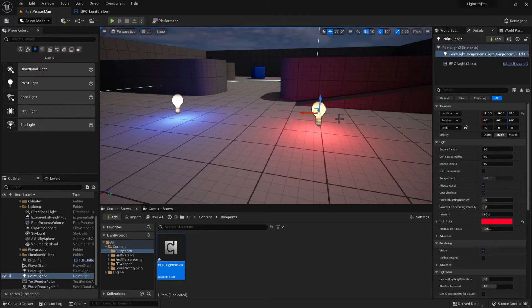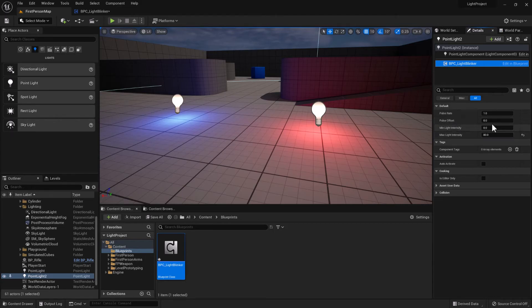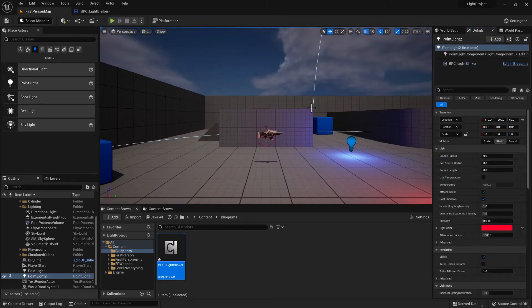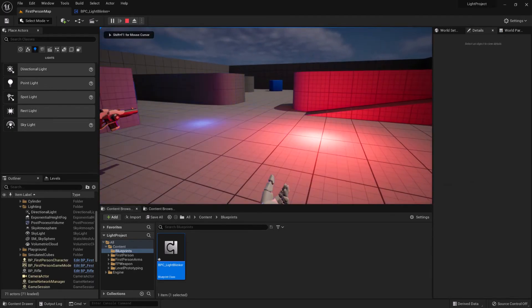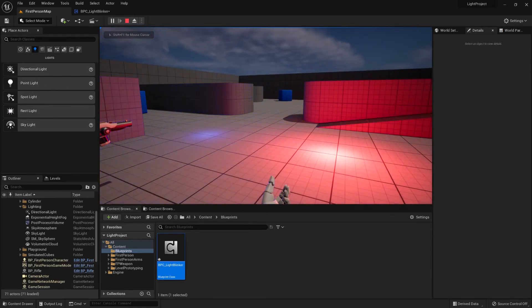So now we can click on the light blinker and we can specify the pulse offset. So this is pulsing at every one second and we can add an offset of 0.5 seconds. So if we click play now, then now they'll be pulsing with an offset.